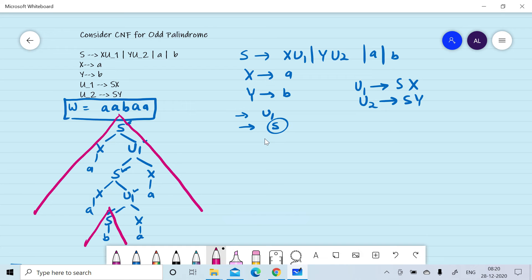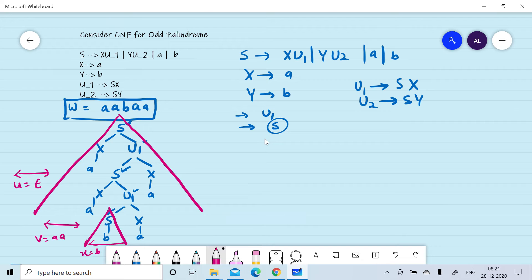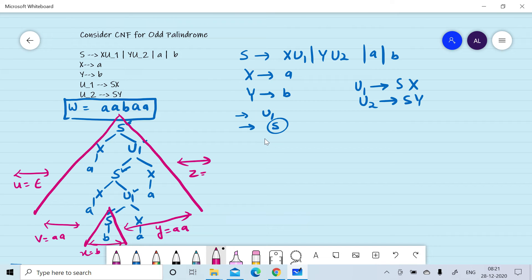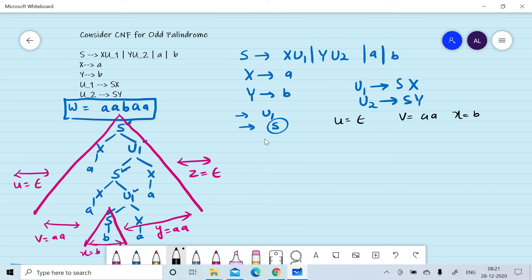Corresponding to the first S we draw the first triangle, and corresponding to the third S we draw the second triangle. This gives: u is null, v is 'aa', x is 'b', y is 'aa', and z is null. So if we select the first and third S, we get u = null, v = aa, x = b, y = aa, z = null.